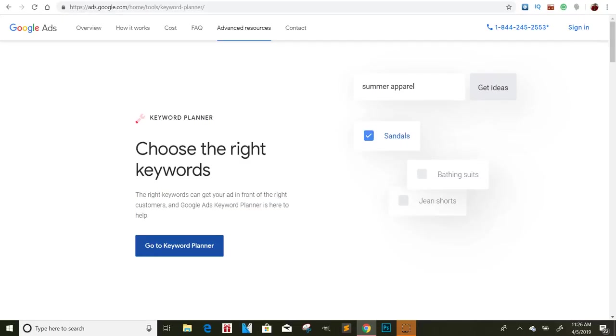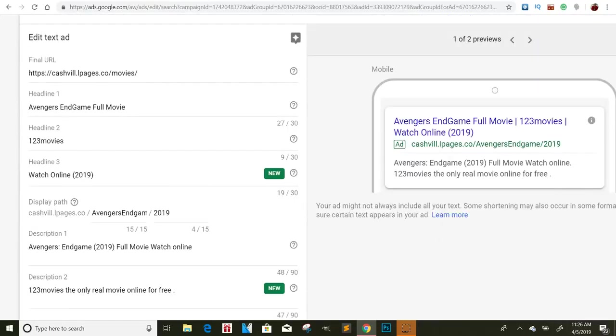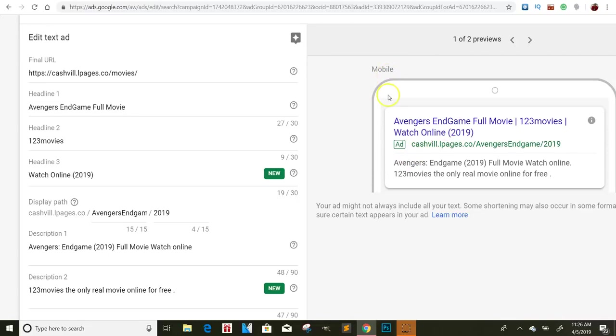So for instance, if this was like a certain product, like a weight loss product or something like that, I would say, number one weight loss product, blah, blah, blah. Three bonuses included. And then I would say something else right here. And that way, once they click it, you can have them download it or whatever it is. They click download, then your content locker pops up and things like that. Or so it just really depends on how you guys want to go about doing it. But this is the proper way to run a Google ad.